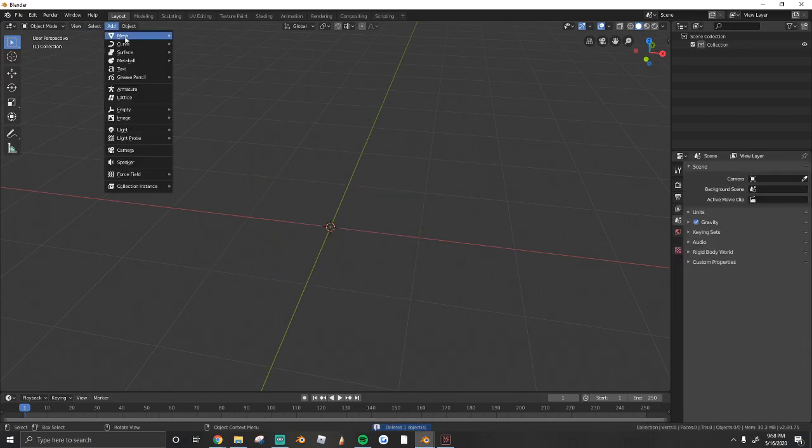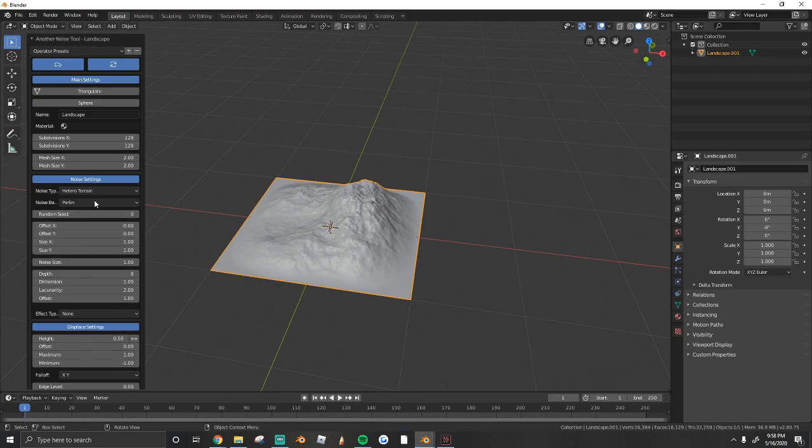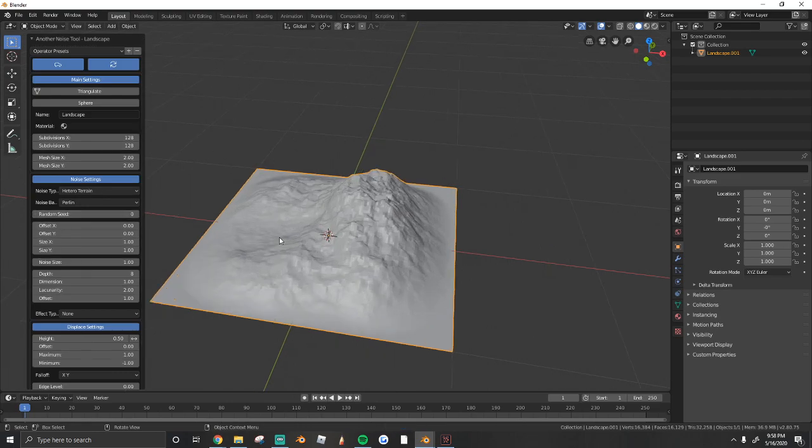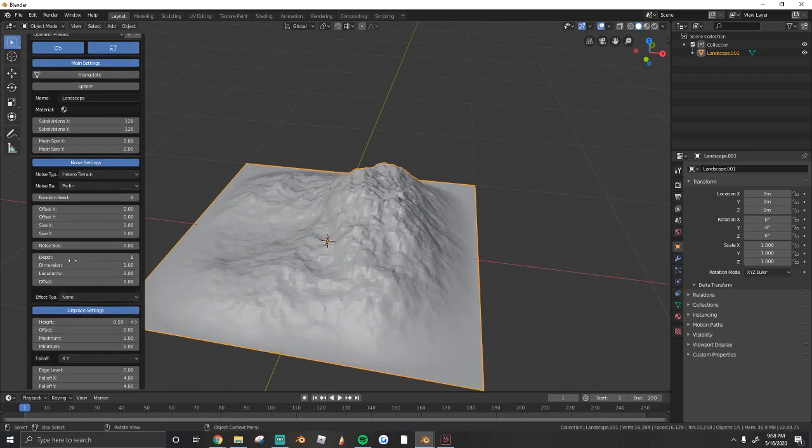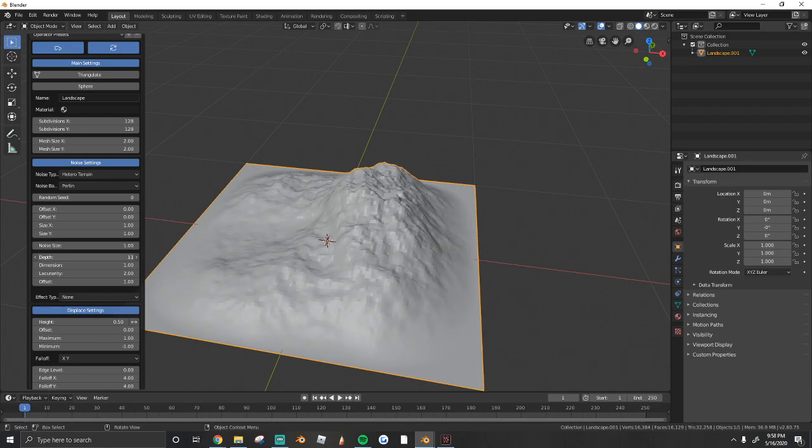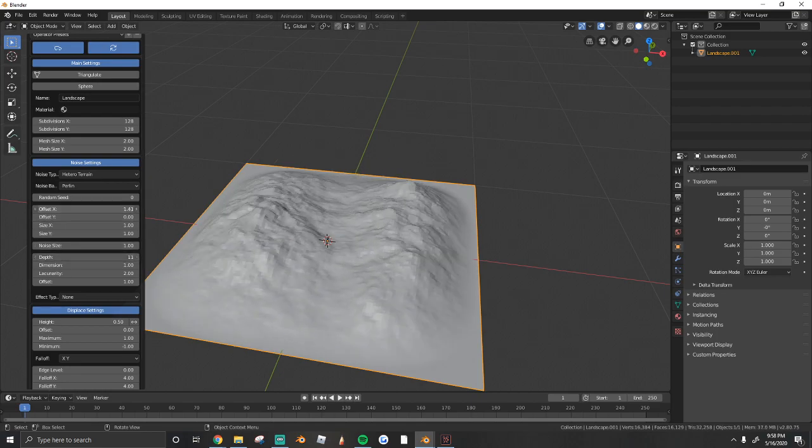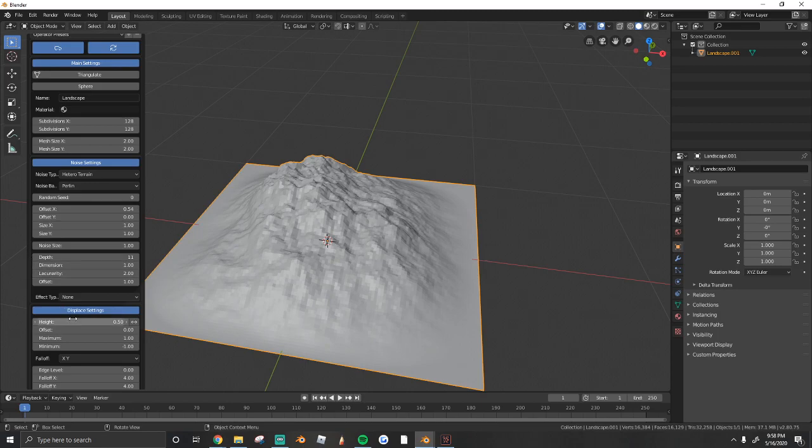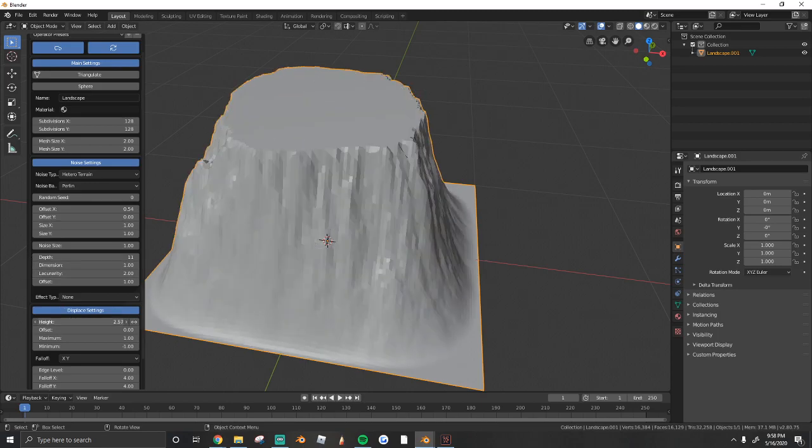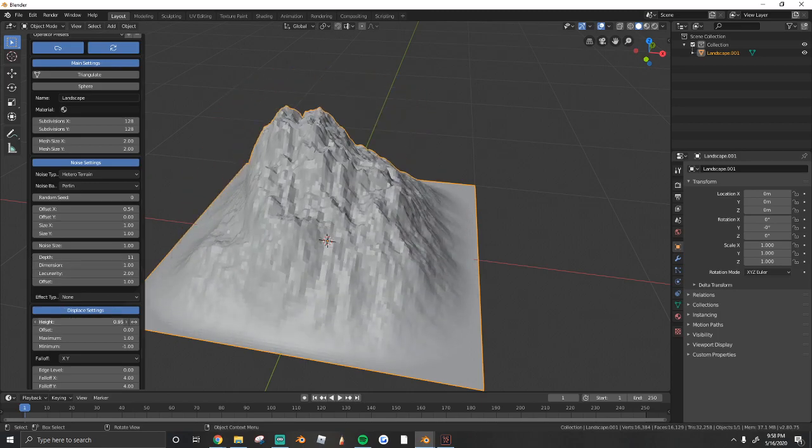You'll see down here that there is a Noise tool that you can configure. So we're going to Add, Mesh, Landscape, and then open up this Noise tool. You can play around with all these settings. There's a Depth setting that allows you to change the depth of the mountain. You can change the Offset, you can change the Height. Just play around with it until you get a configuration that you like.